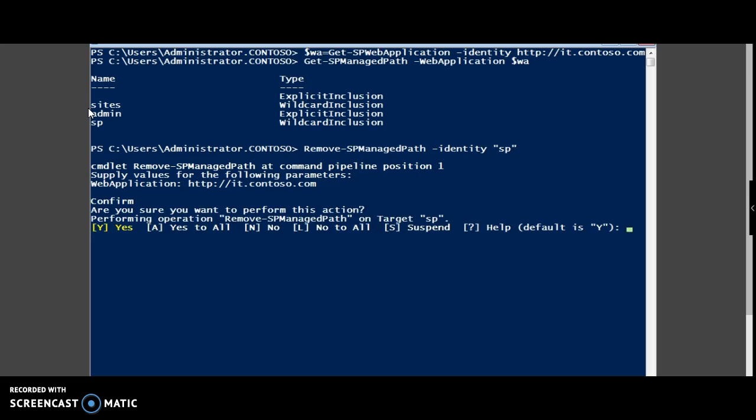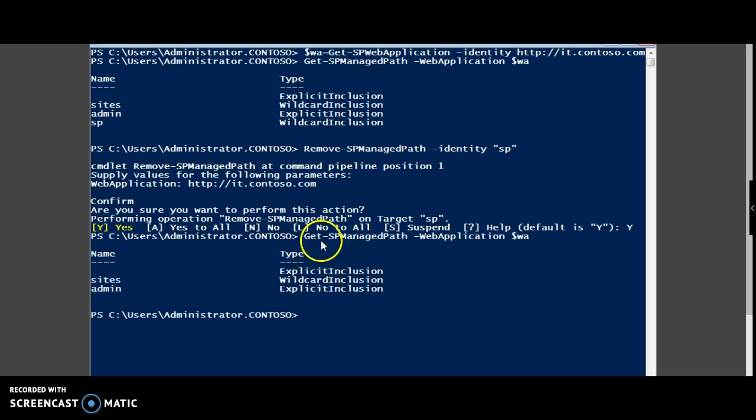If you want to confirm, yes. Now if you view the set of managed paths, the sp is gone.